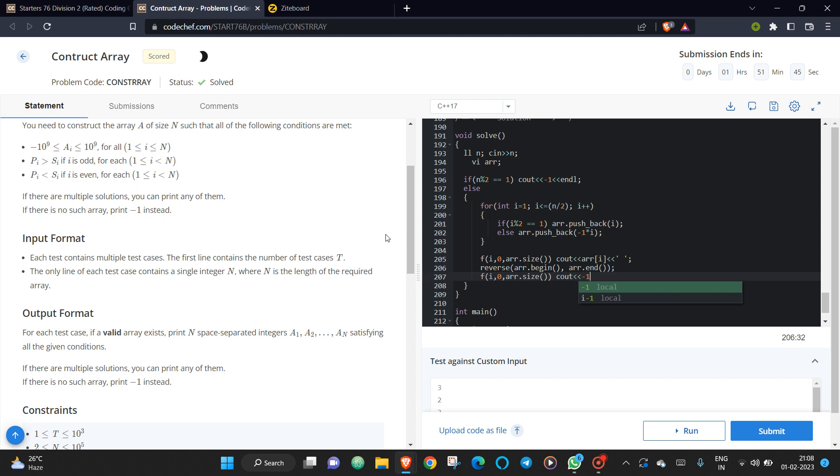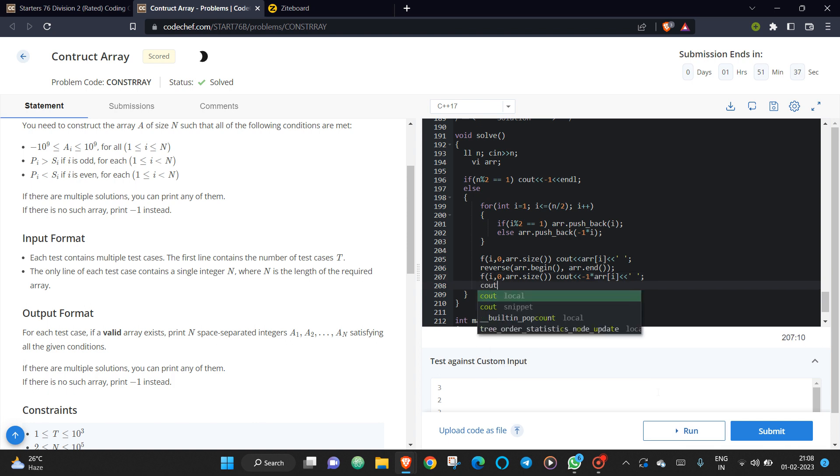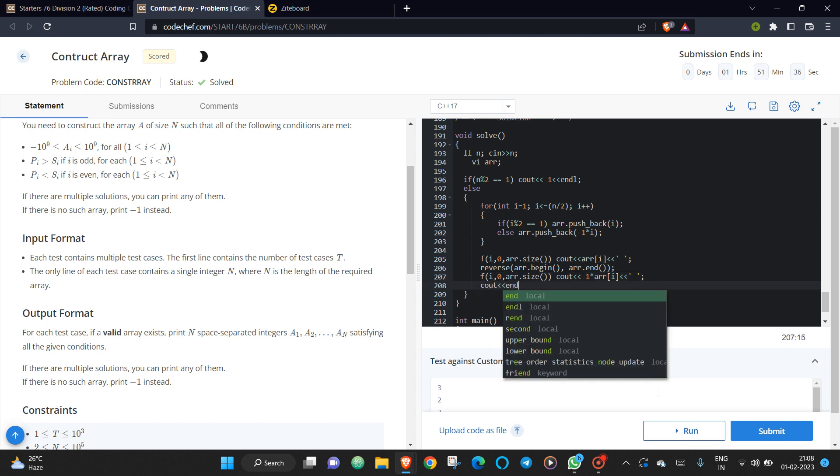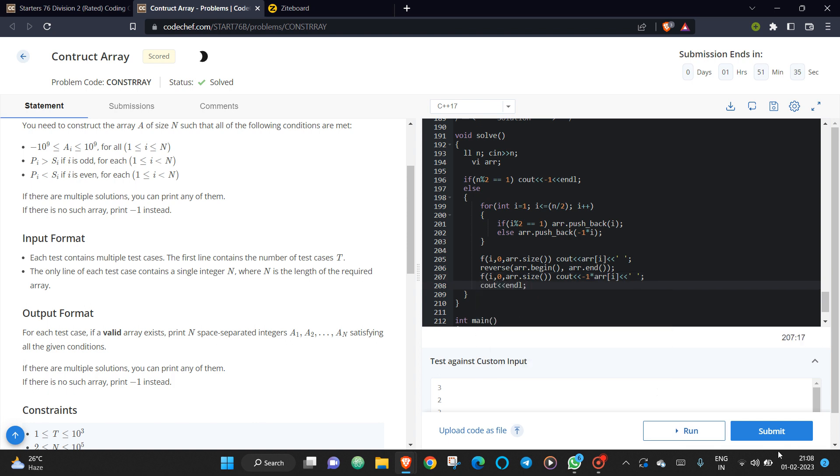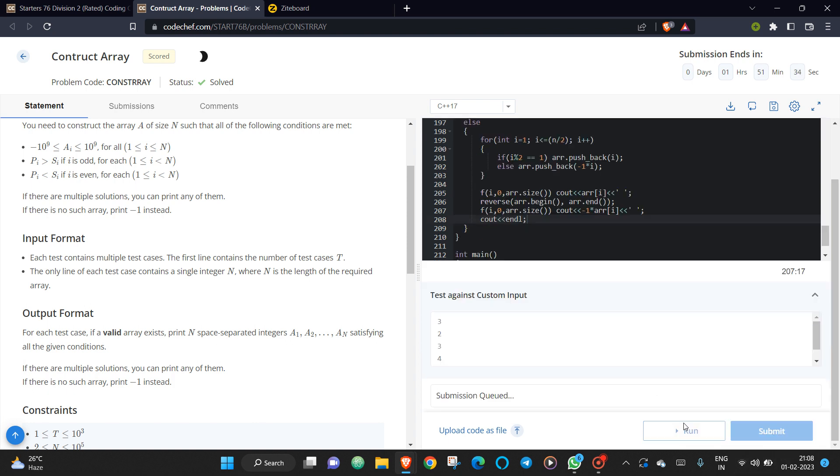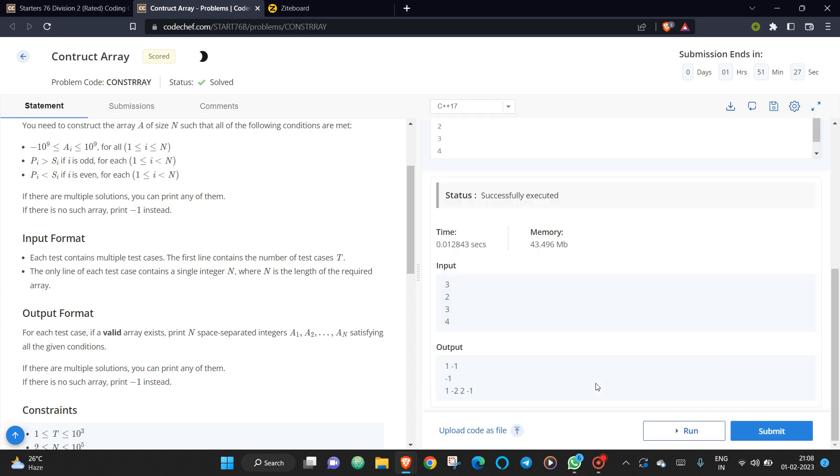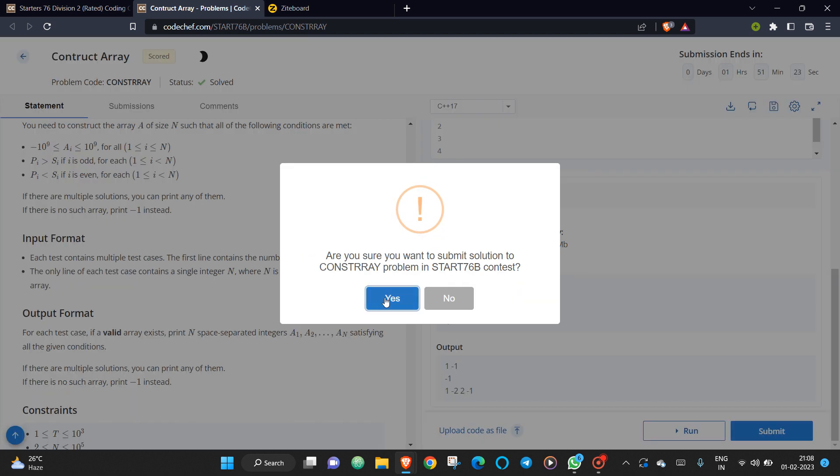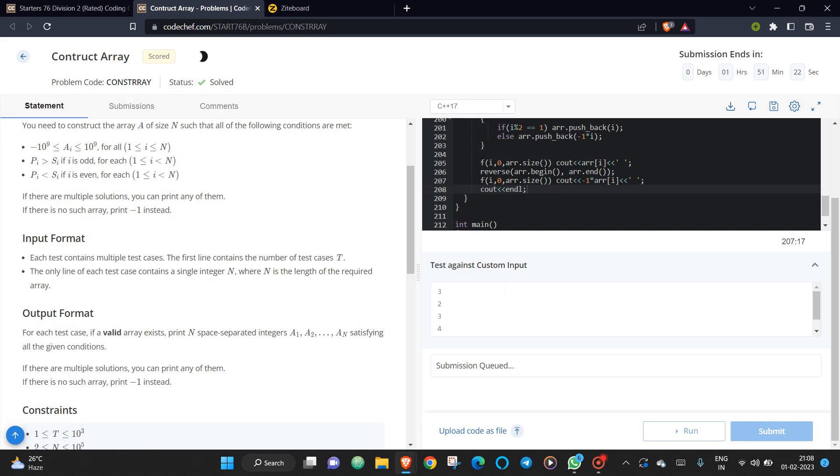Oh yeah, and last you need to print a new line, okay? Let's run this. One minus one, yeah, I think it should be running fine.